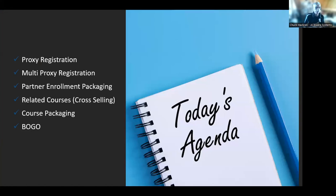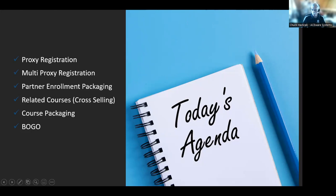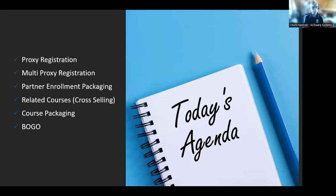We're going to talk about proxy registration and some options and ways to make that work for you. There's a new feature — multi-proxy registration — which was just added in the last build in ACE web. The two optional modules are Partner Enrollment Packaging and Course Packaging and BOGO. Related courses, in the middle, is part of the base system, so if you're not doing that, we'd certainly encourage you to.